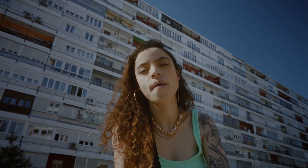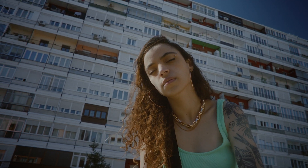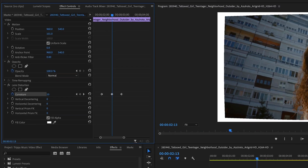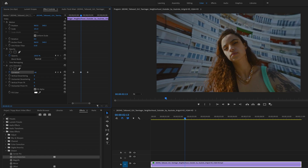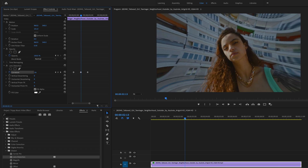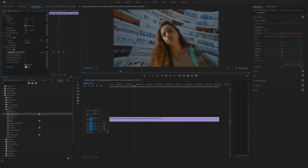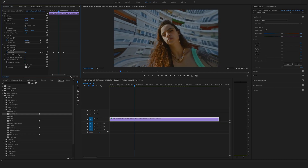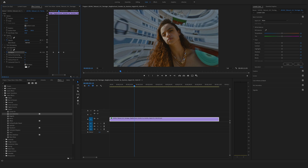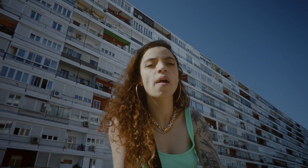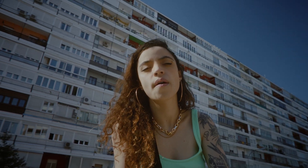If you like my tutorials, make sure to check out one of my latest favorites where I show you how you can create a trippy music video effect in Adobe Premiere Pro. Feel free to check this out — see you soon, Felix the Creator.